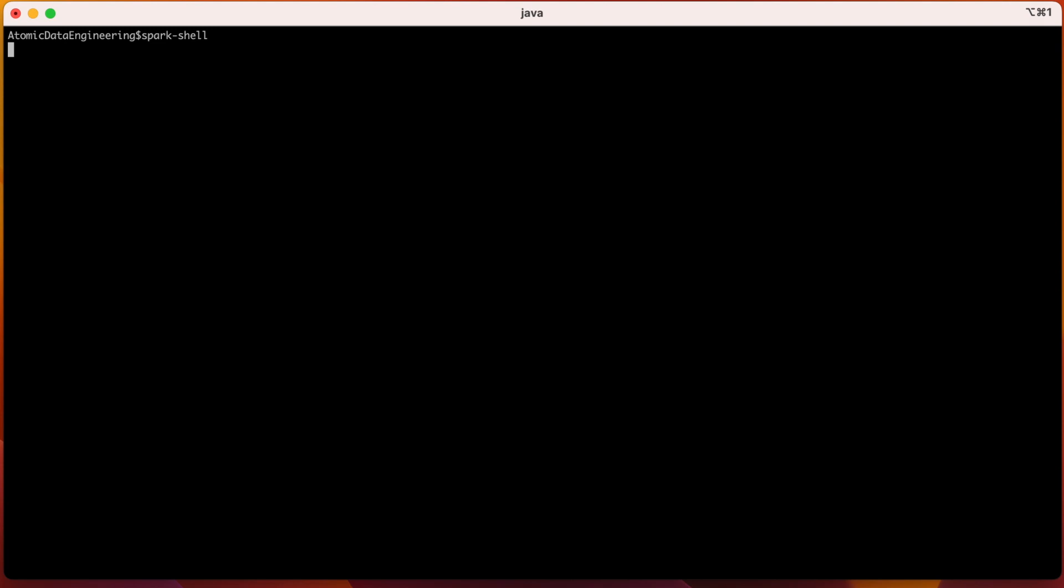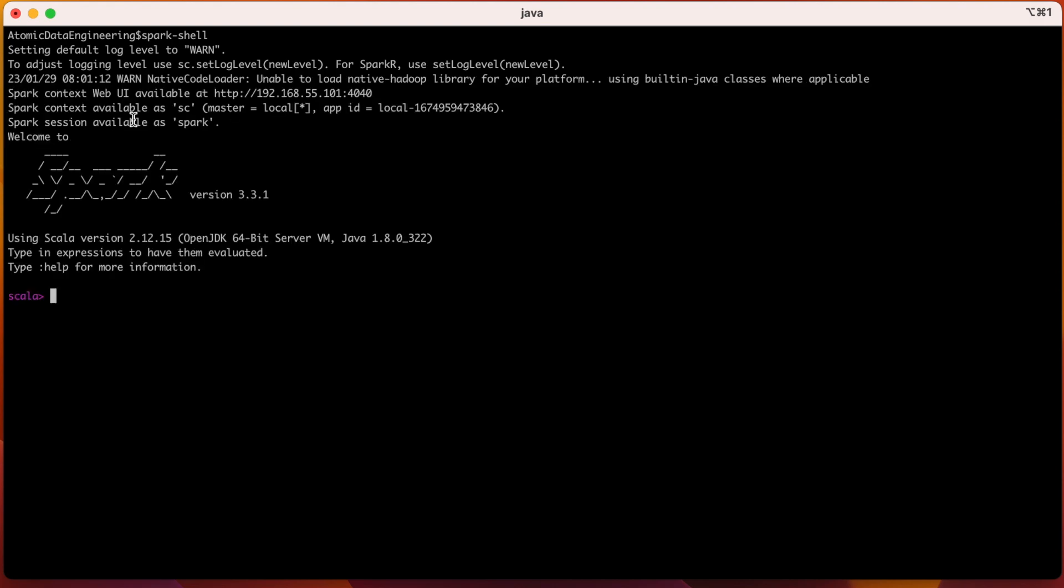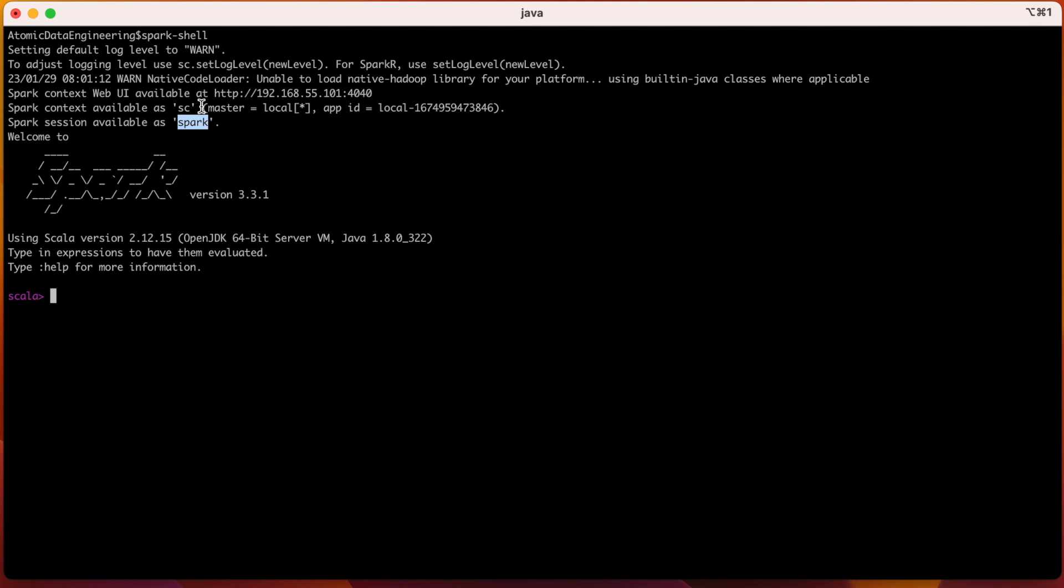By default, Spark shell will be launched on Scala. In case you want to launch PySpark shell, you can directly type PySpark on your terminal. As soon as we launch our Spark shell, it will by default provide us the Spark session available in the form of spark variable and SparkContext available in the form of sc variable. And our Spark shell is launched in local mode.